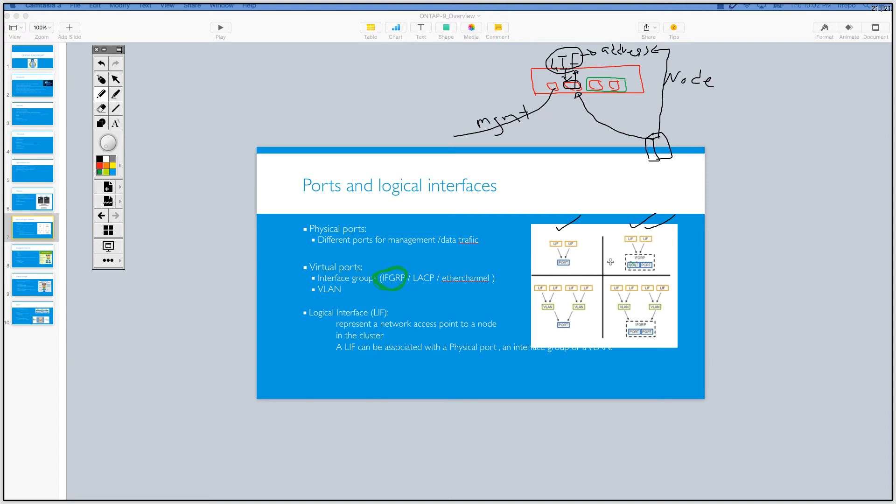So here, the important thing is you have to know that you always need the logical interfaces or LIFs. You need to create LIFs. And the point of contact between the servers, between users, between end users to the storage is through the LIFs. And LIFs are also logical objects. These are not physical objects that we can see them.